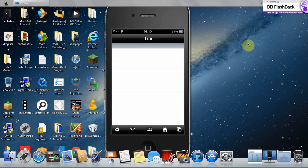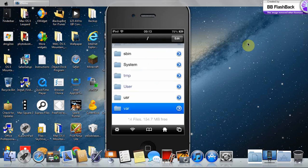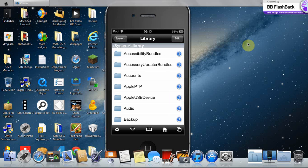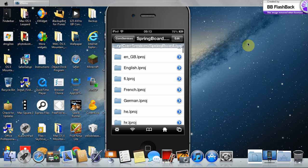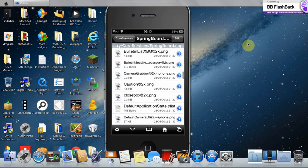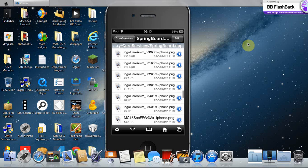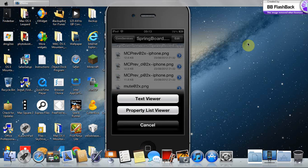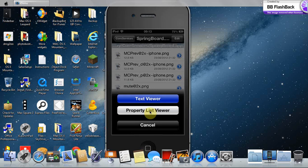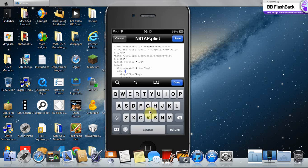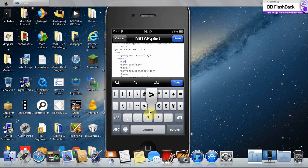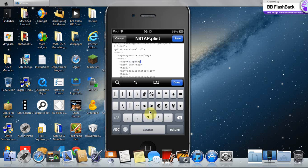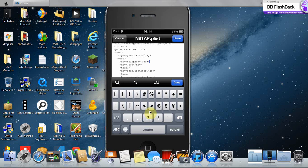Go back to the slash. Go to system, Library, Call services, Springboard.app. Now go to n81ap.plist. Now open it in text viewer. And underneath the second dict, you need to add this key: Key, Telephony, slash Key.